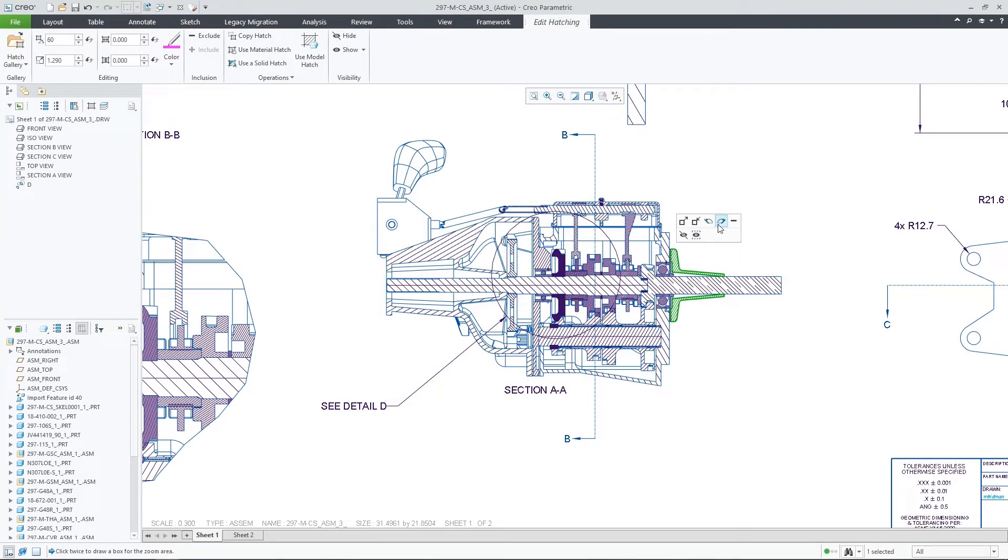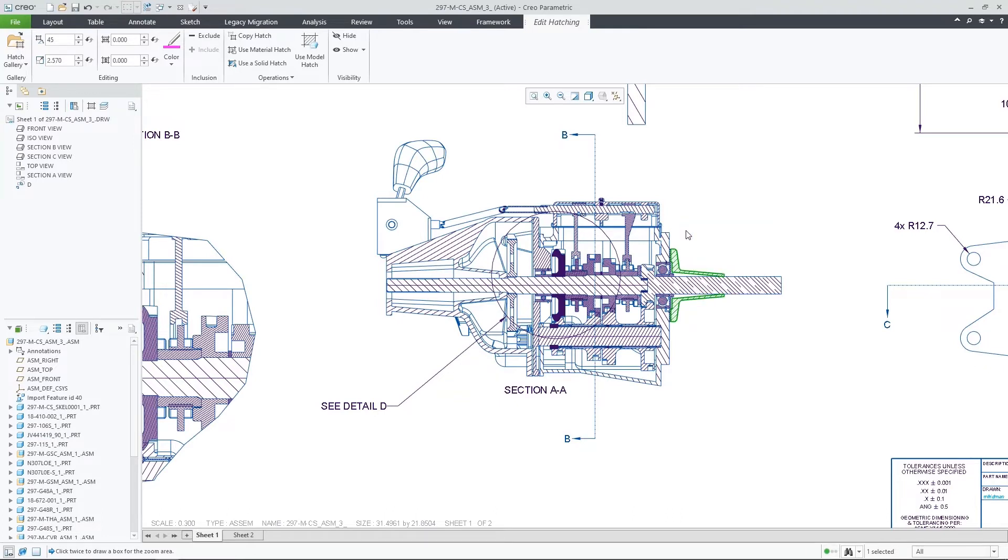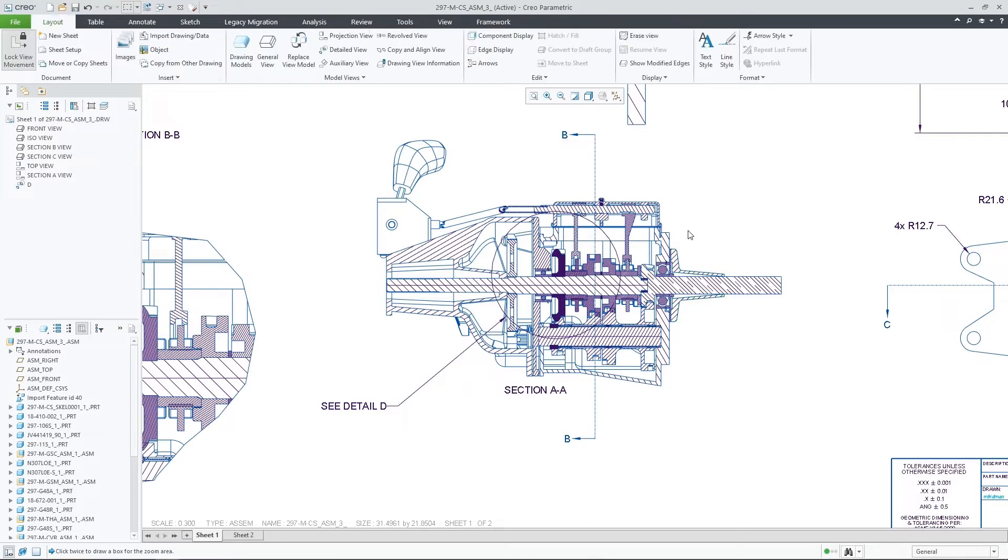In addition to the ribbon, you can also access most of the hatching properties from the Mini toolbar and the shortcut menu.